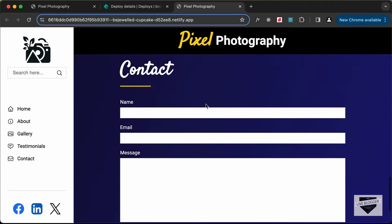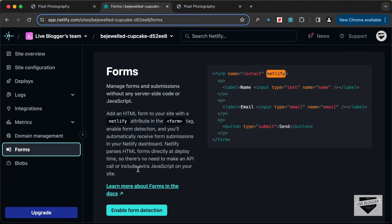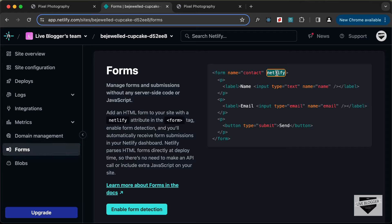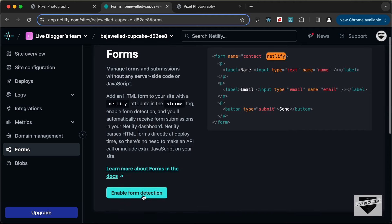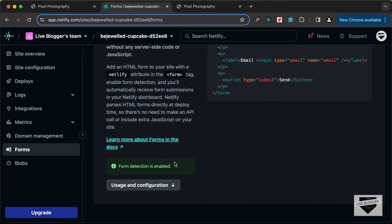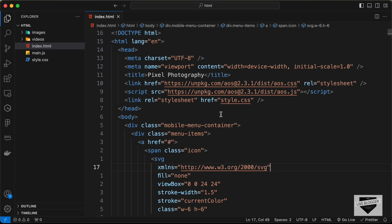Now let's go ahead and make this contact form work. It's really simple to make this contact form work in Netlify. You go over here to Forms, add a name to the form in your HTML, then just add the netlify attribute, and it will store the details inside Netlify. Click on 'Enable Form Detection' — now we can see that form detection is enabled.